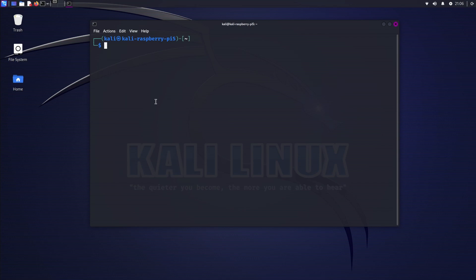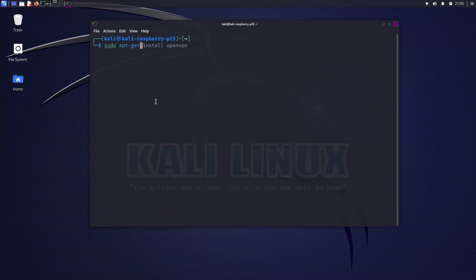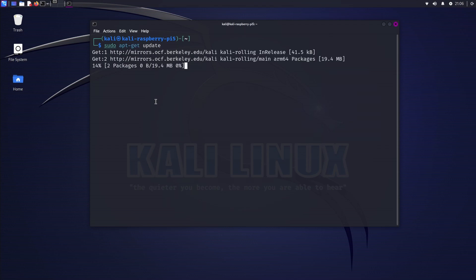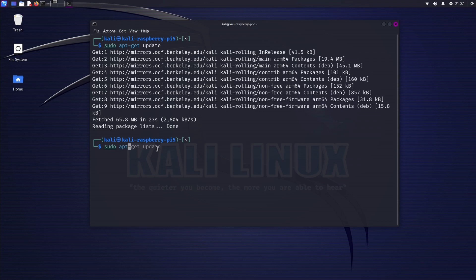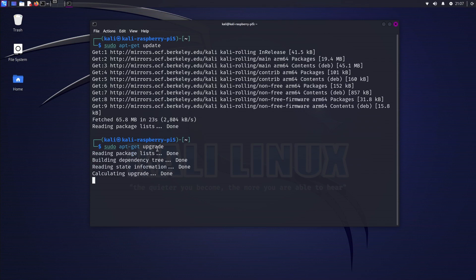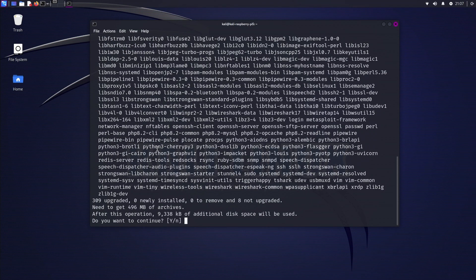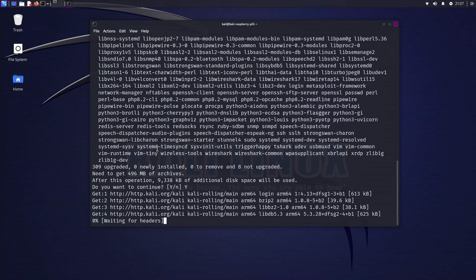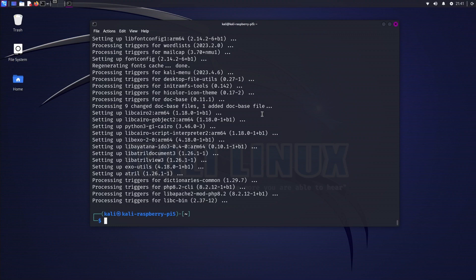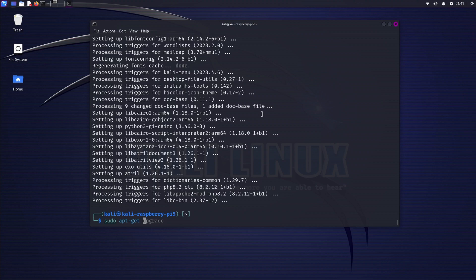Open the command prompt. First we need to update: sudo apt-get update. Next, sudo apt-get upgrade. Type yes. Okay, we are done with the upgrade. Now next is we're going to type sudo apt-get install openvpn.